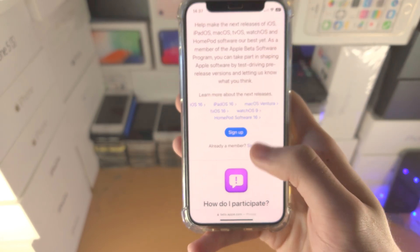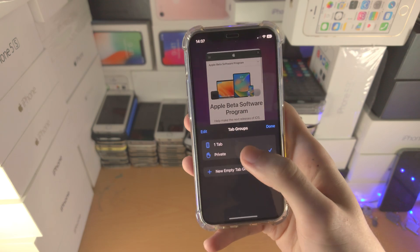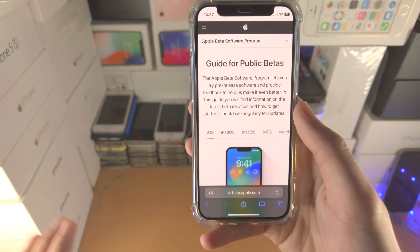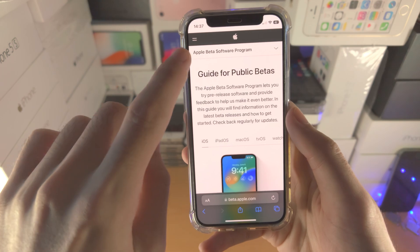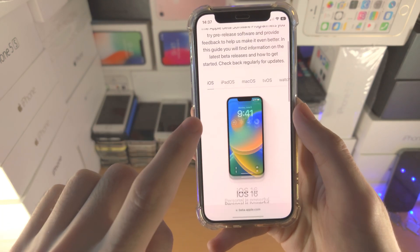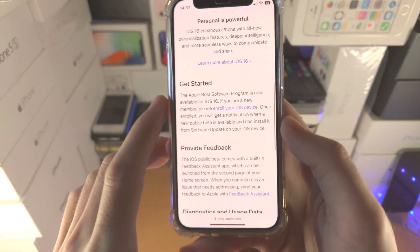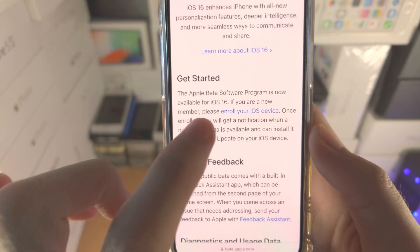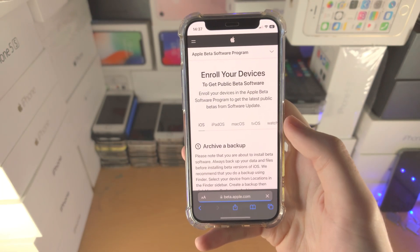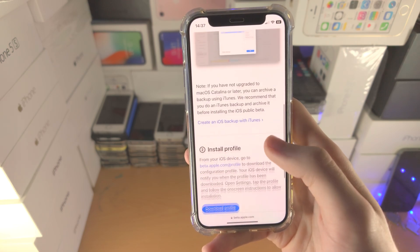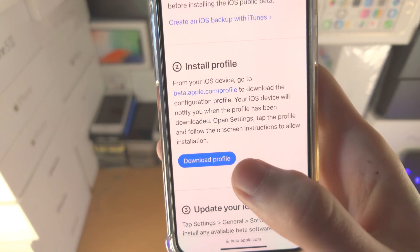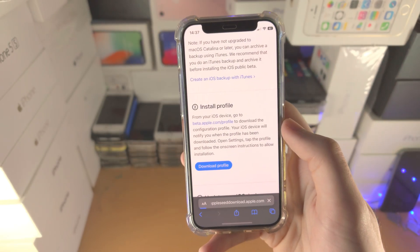I'm going to tap on sign in. Once you've signed in or signed up successfully, you'll be brought to the guide for public betas. Scroll all the way down, you can see 'Get Started.' Tap on 'Enroll your iOS device' and then scroll all the way down. You're going to see 'Install Profile' — just tap on 'Download Profile.'